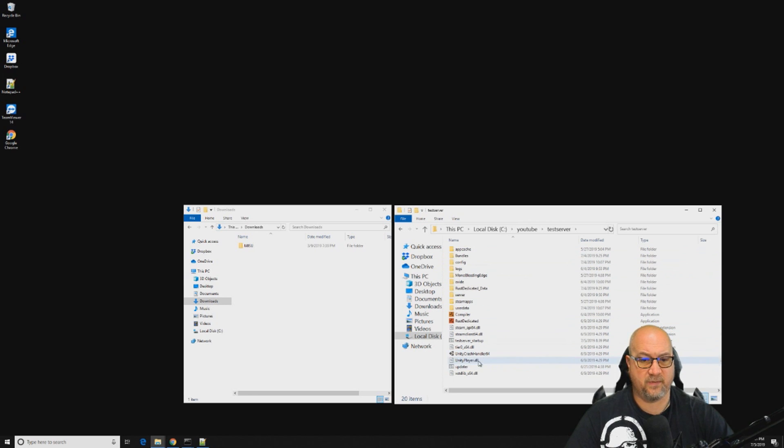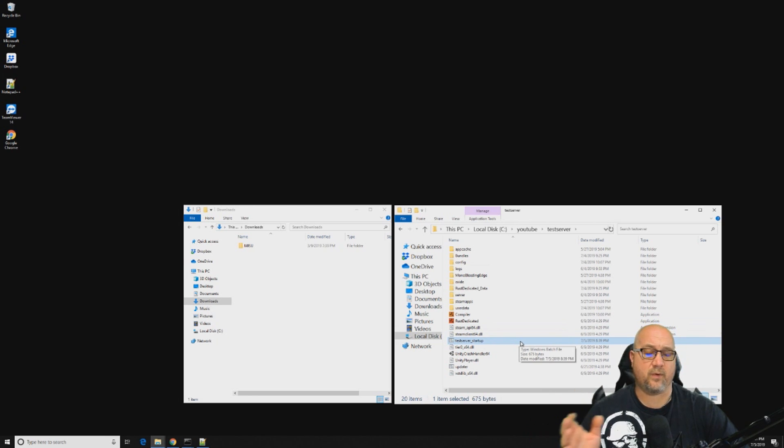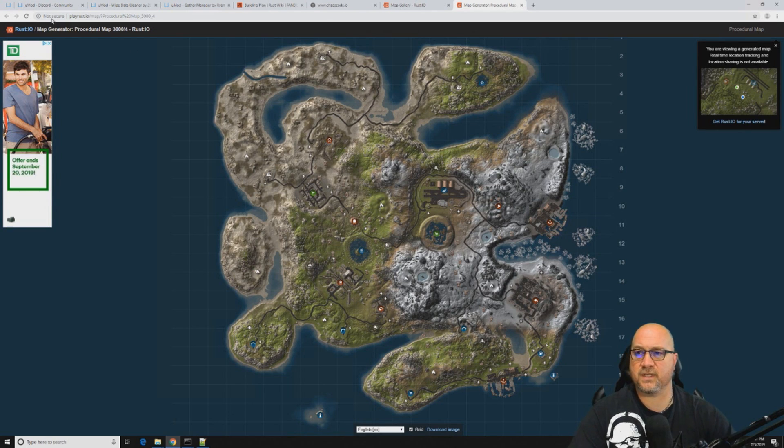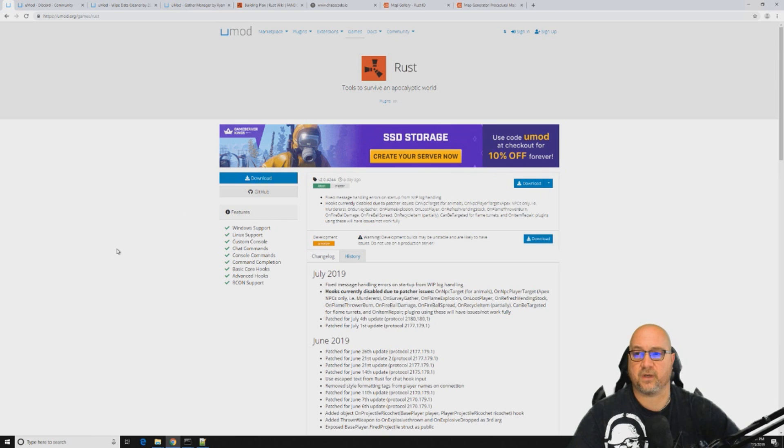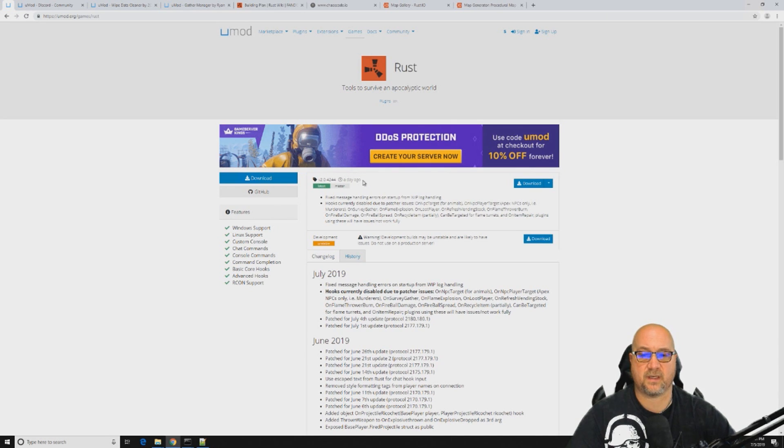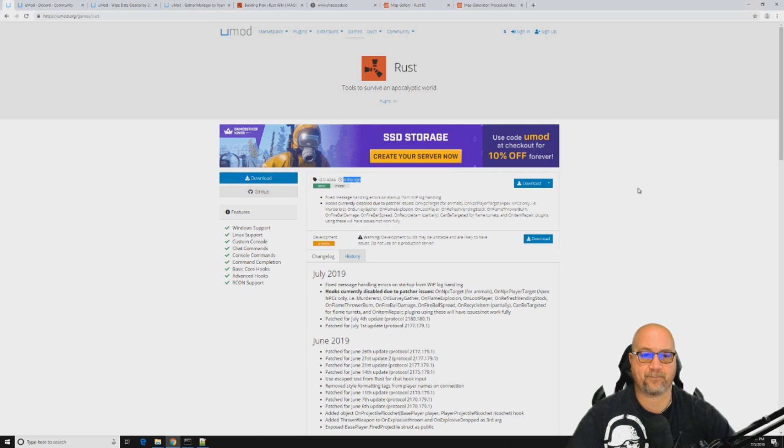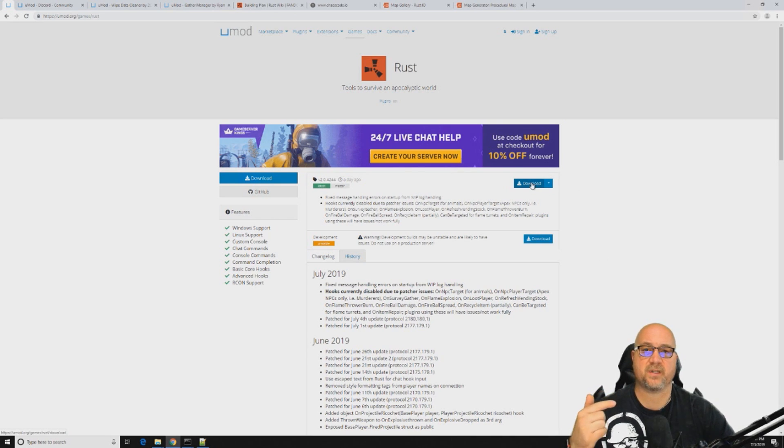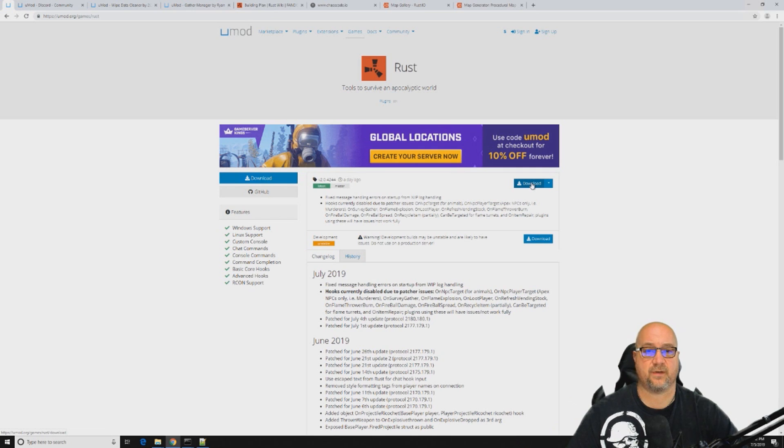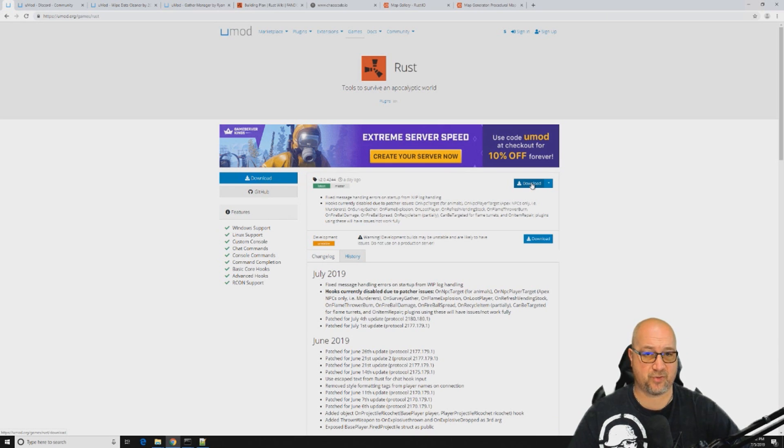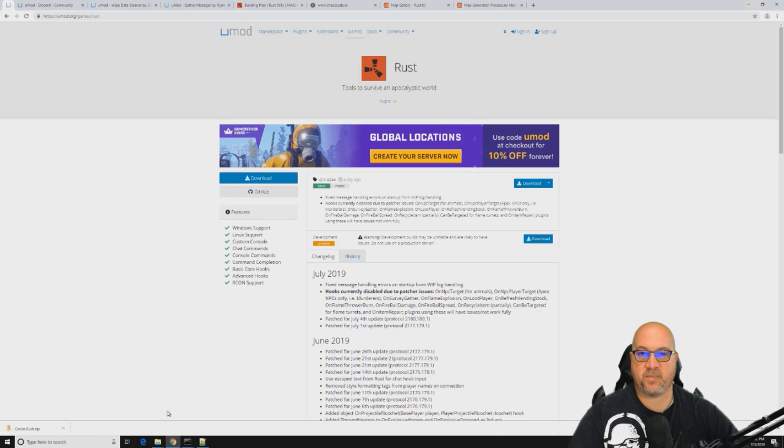Right now if we were to boot up our server by double clicking on our startup batch file, which is right here, test server startup, it would load our server but it would be completely vanilla. We wouldn't have any Oxide and we wouldn't have any plugins, so let's go fix that. We're just going to jump into the Googles here and go to the umod website, umod.org/games/rust. Once you're on this page, it's going to tell you the last time Oxide was updated. In this case, this one was updated yesterday.